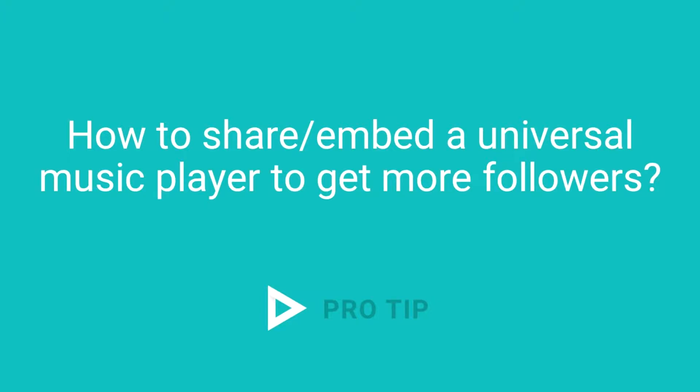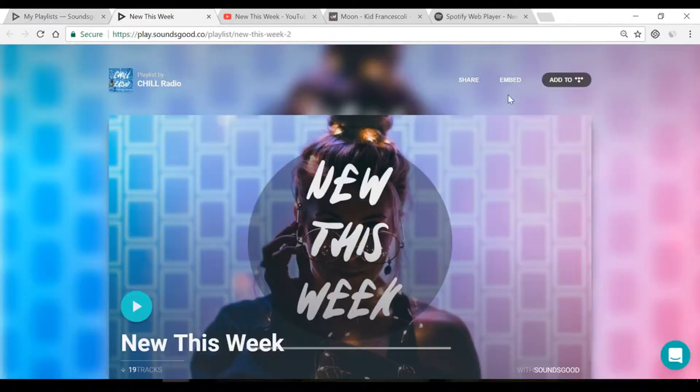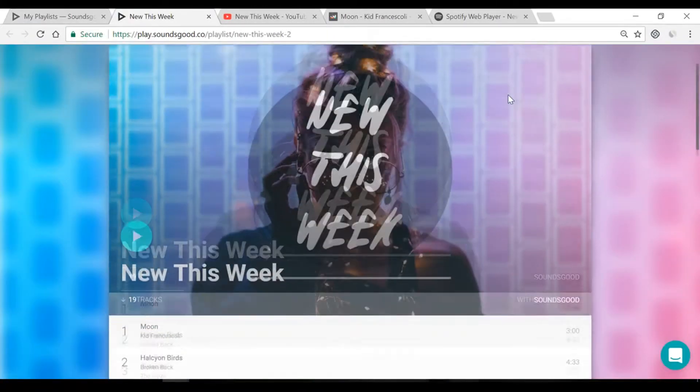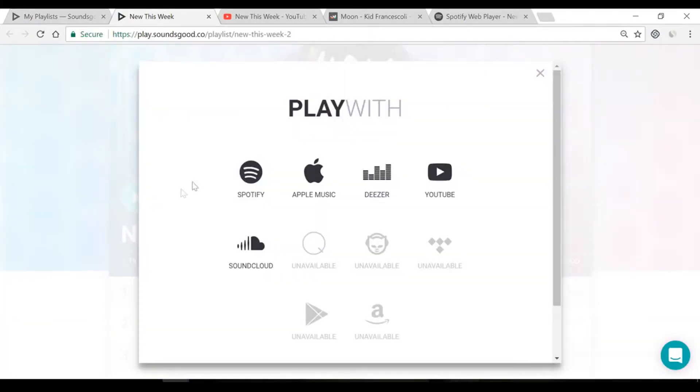How to share a Universal Music Player to get more followers. In the Playlist Editor, click on View My Playlist to get your Universal Music Player.